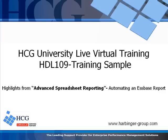Welcome to HCG University and thank you for viewing this sample of our advanced spreadsheet reporting class. This brief excerpt of our full course will introduce the use of buttons in automating an Essbase report. You will find our contact information at the end of this video and please visit us on the web at